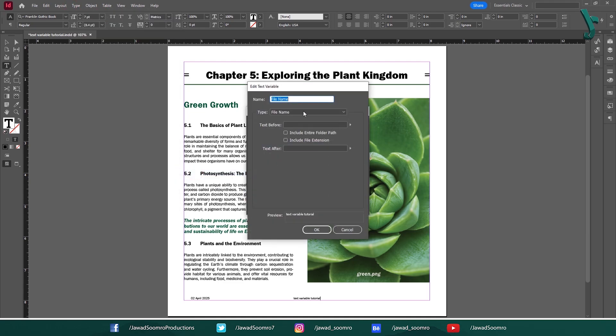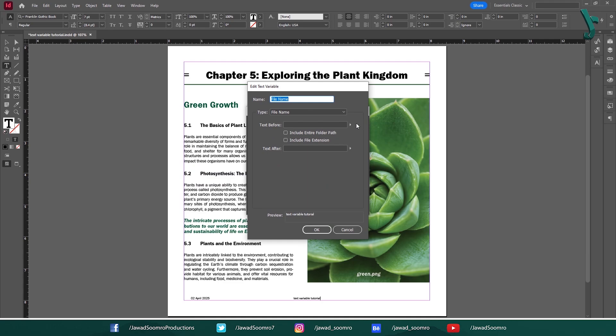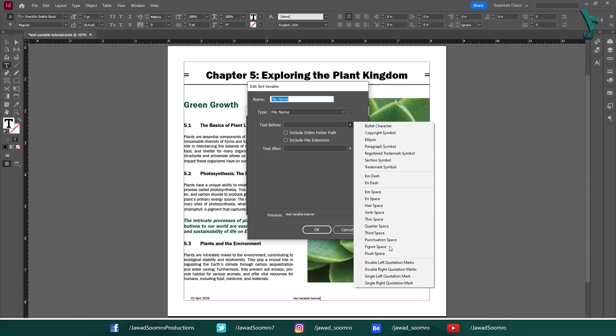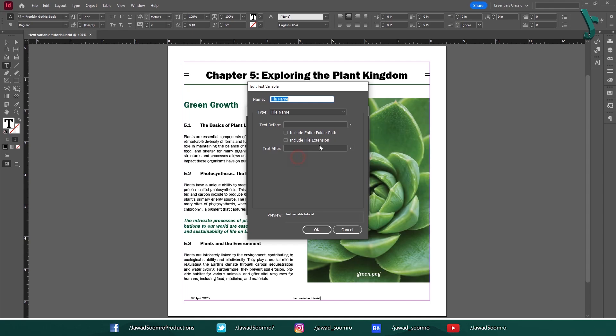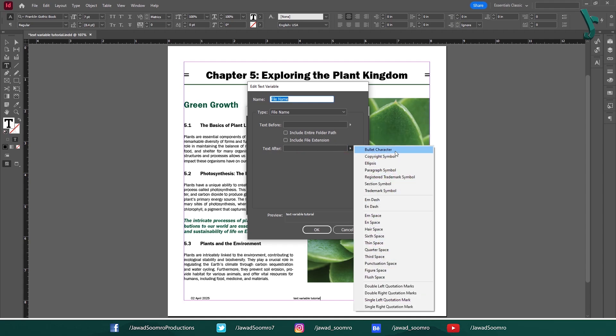In Text Before, you are free to write whatever you want before the file name. It could be Bullet, Copyright Symbol, Ellipse, Paragraph Symbol, Registered Trademark, or anything that suits your requirements. If you want anything to appear after the file name, then go for Text After.